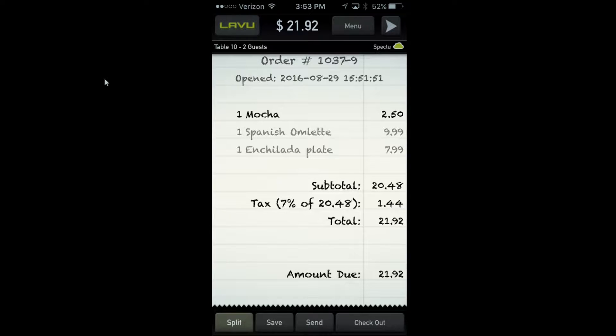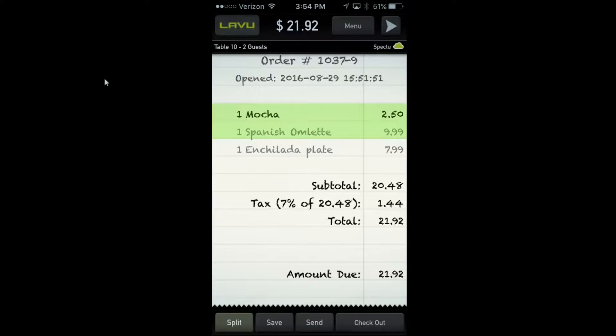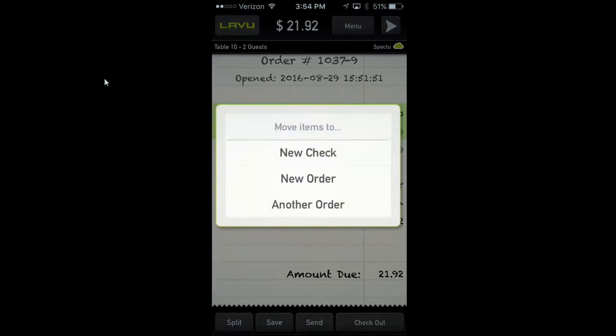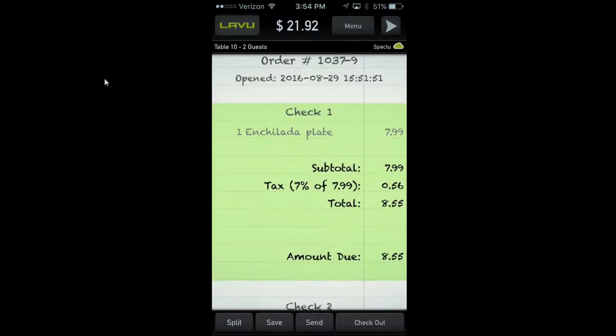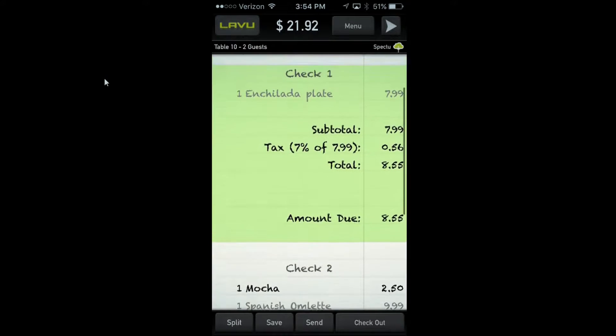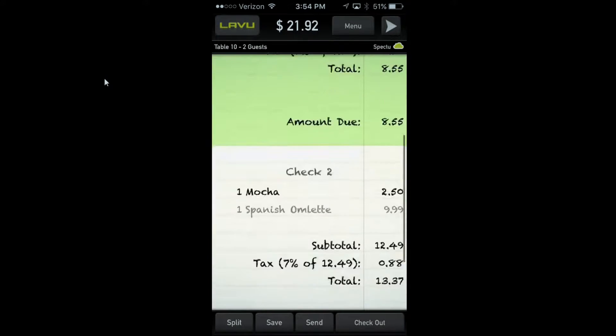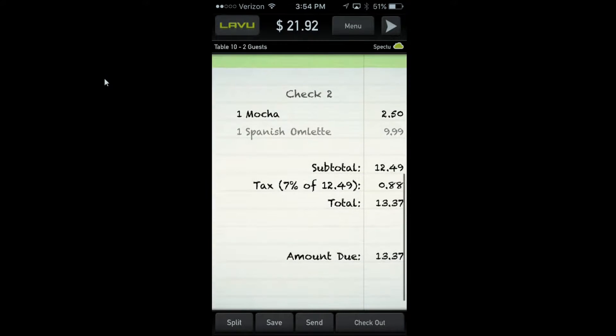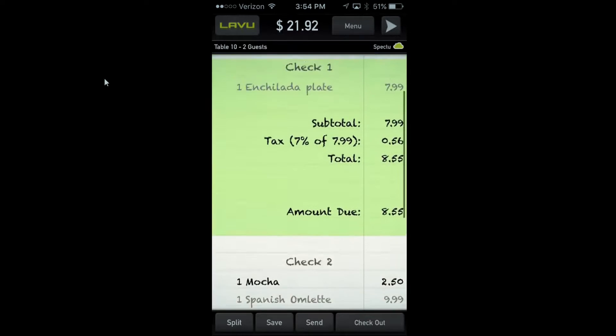You'll be able to choose which items—we're gonna grab the Spanish omelette and the mocha, split again and create a new check. Now I've got check one with the enchilada plate on it and check two with the mocha and Spanish omelette.